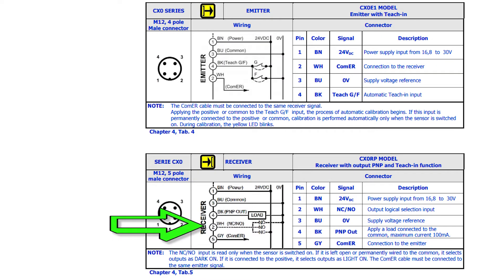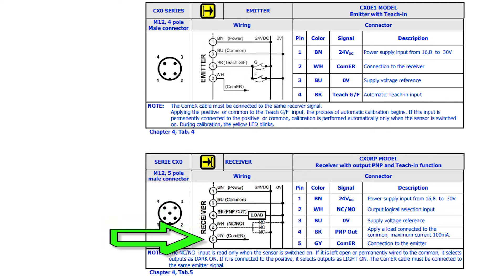Next is the white wire. It should be wired to a switcher device to select normally open or normally closed outputs. Last, gray should be connected to the white wire on the emitter.